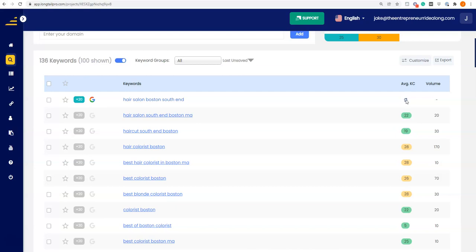You really want to be in those top three results — that's where most people click. Just think about when you go to Google: you search something, you probably click on number one, hit the back button, click on number two, hit the back button, click on number three, and then you pick from one of those. So you want to be in the top three. The average KC column tells you how easy it is to get into that ranking on Google.